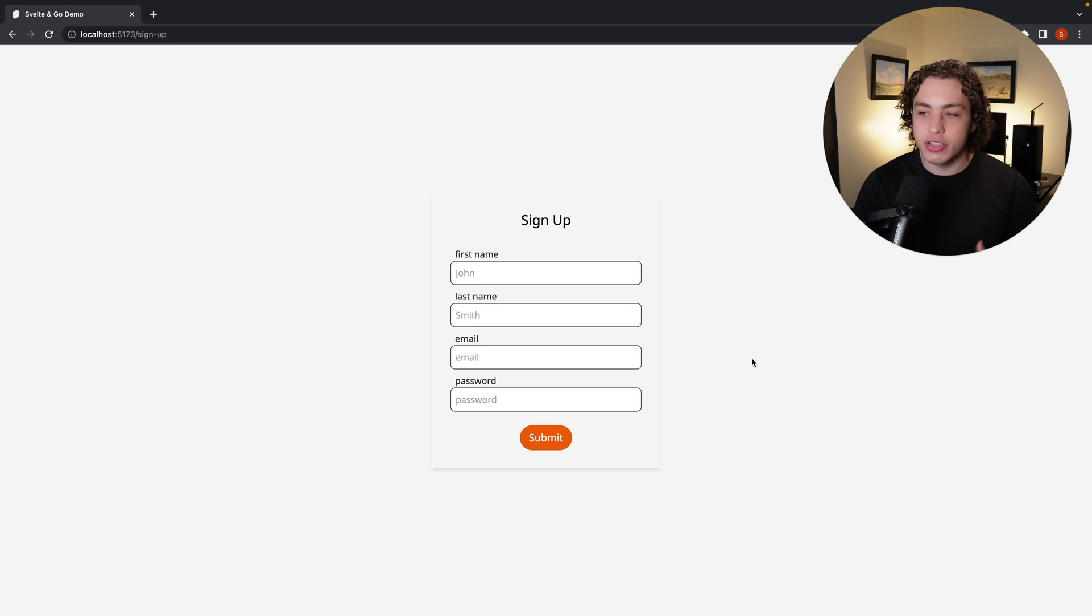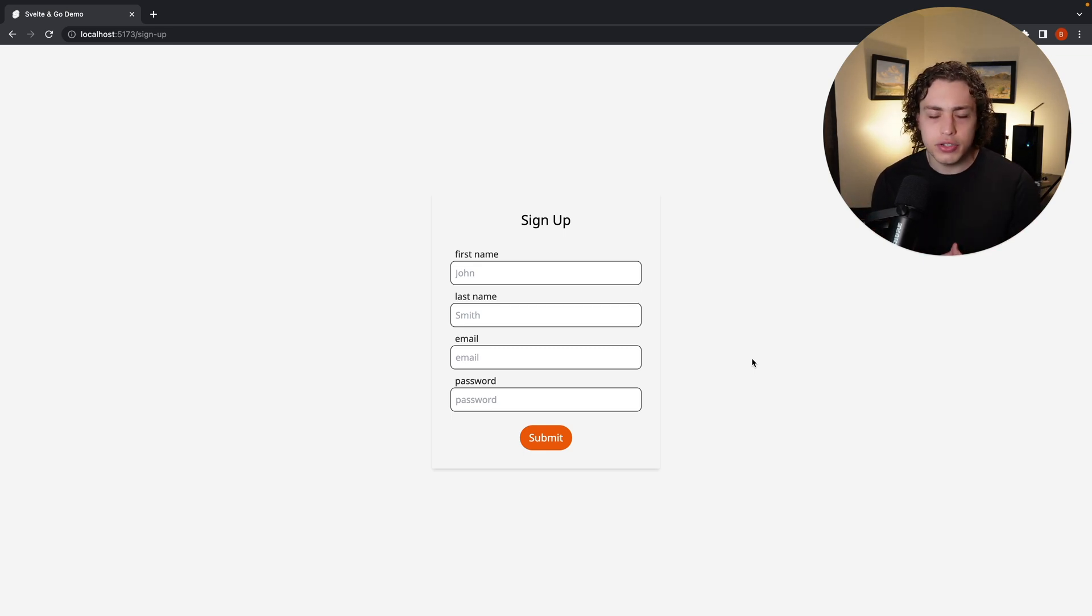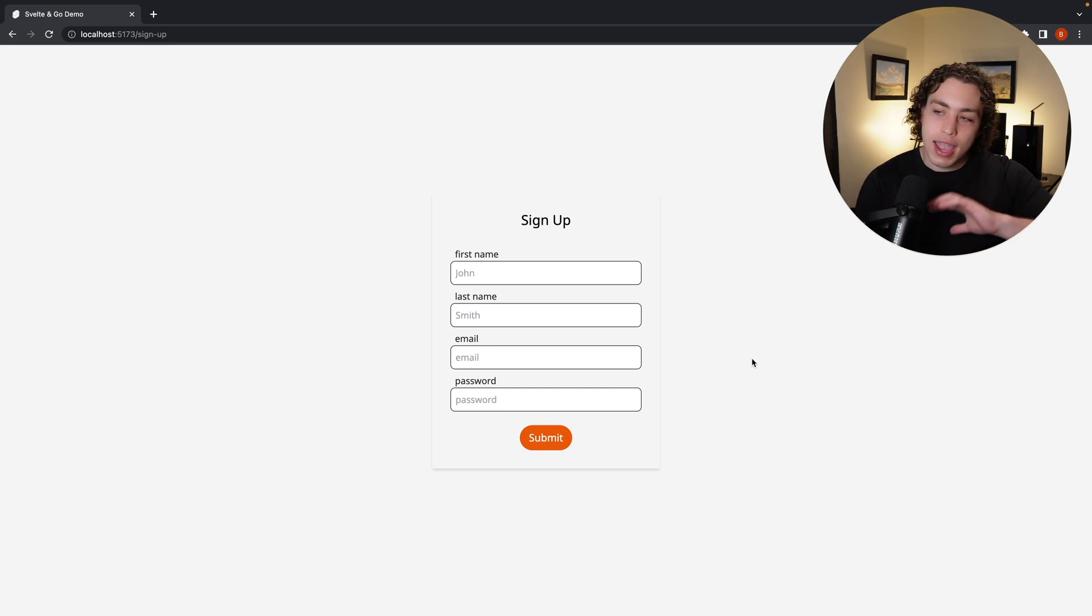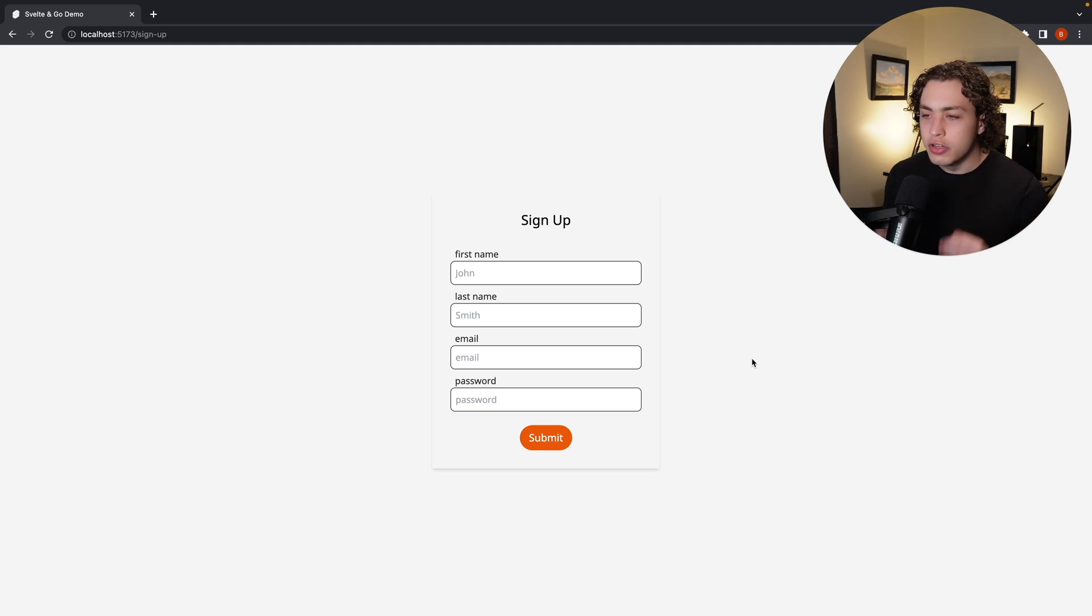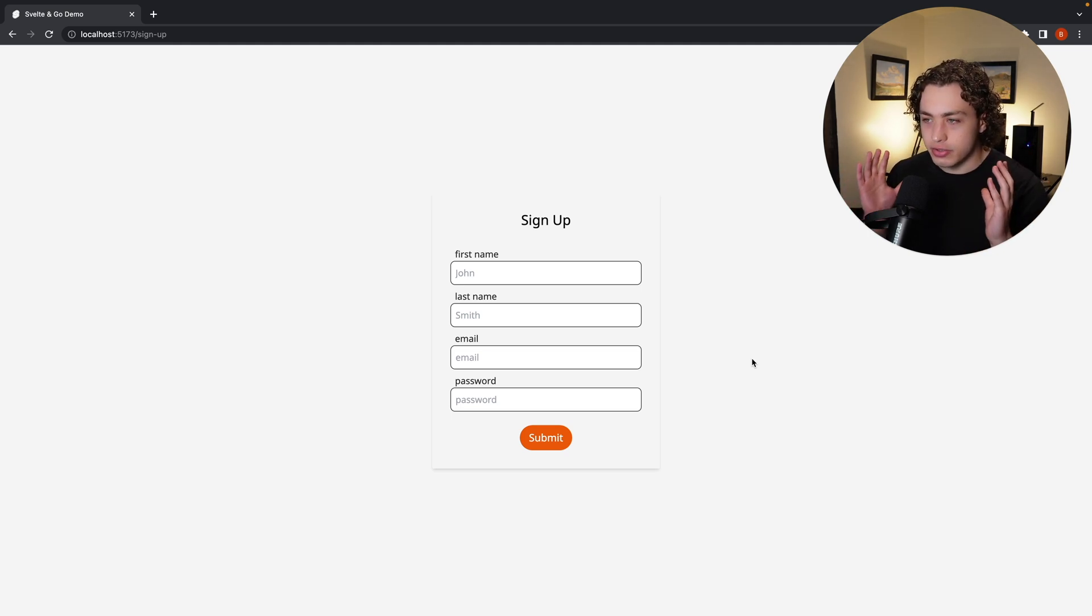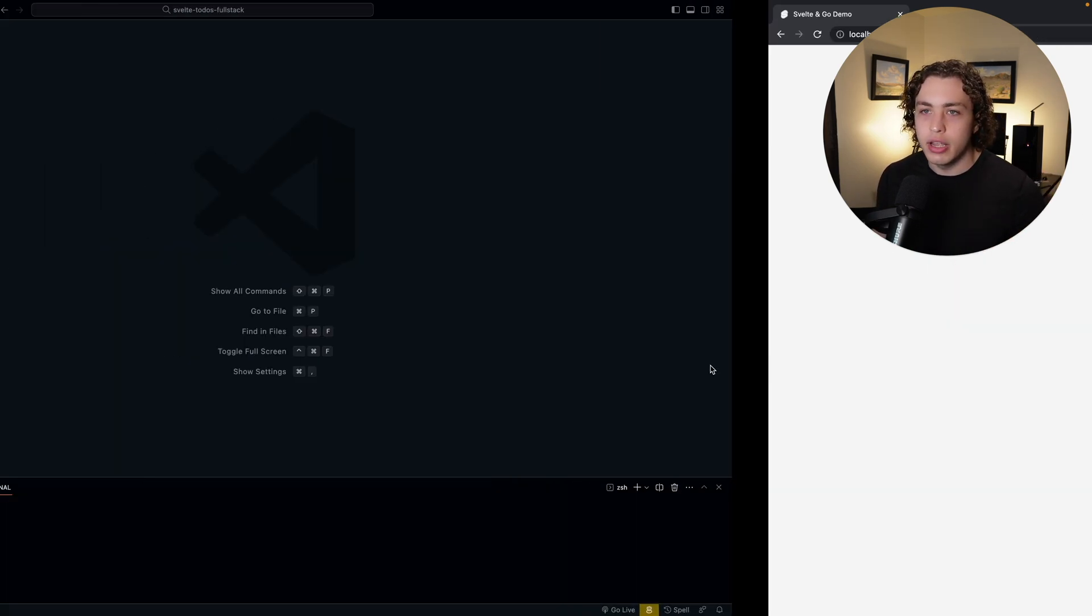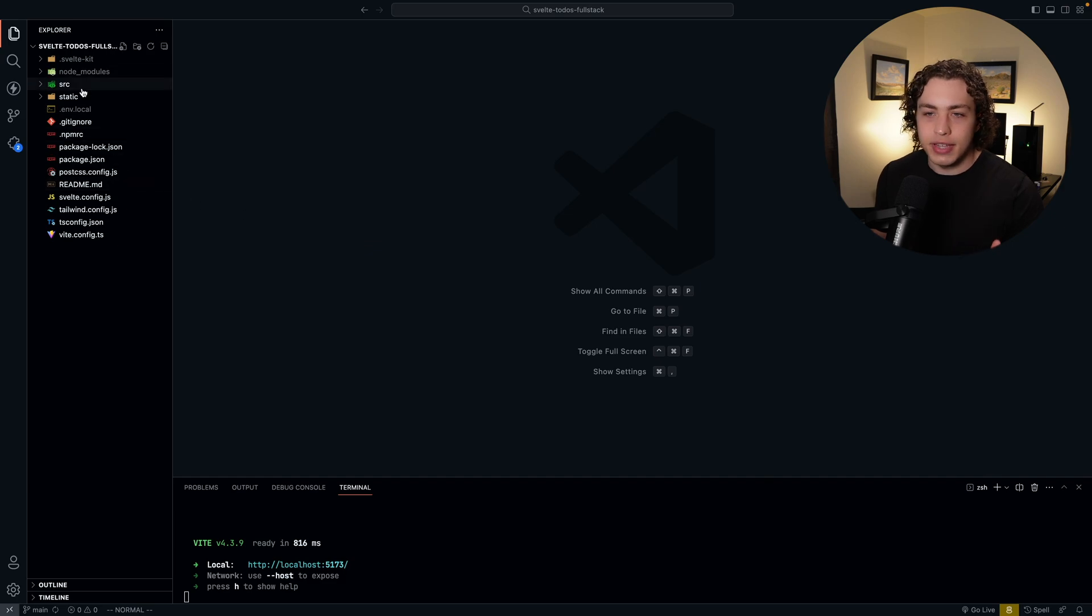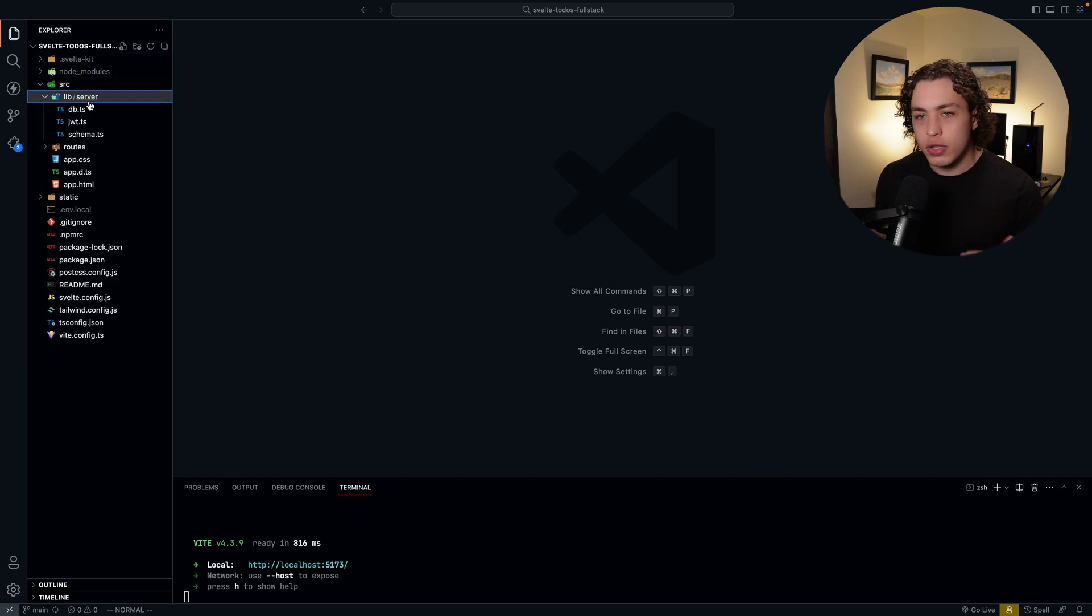But today we're just going to be doing a code breakdown showing you guys how all this works, how Drizzle works, which is the ORM we're using. It's an amazing ORM. So without further ado, let's jump into the code. I think the best place to start with this is going to be just with the signup page. I think we kind of just go page by page and I'll show you how all this is working. So before we do the signup, we're going to show you the Drizzle setup.